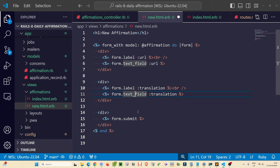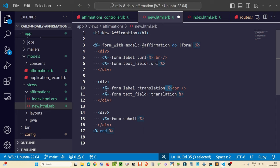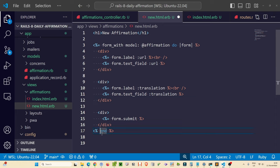In ERB files you'll notice `<%= %>` and `<% %>`. The difference: when you want to actually display or render anything to the browser, use `<%= %>` with the equals sign. If you just want to work with an object without displaying it — like when iterating through a collection — use `<% %>` without the equals sign. This will make more sense as you use Rails more.